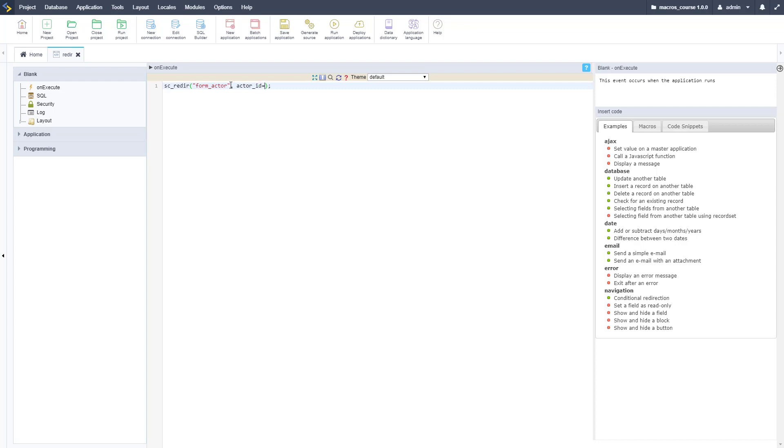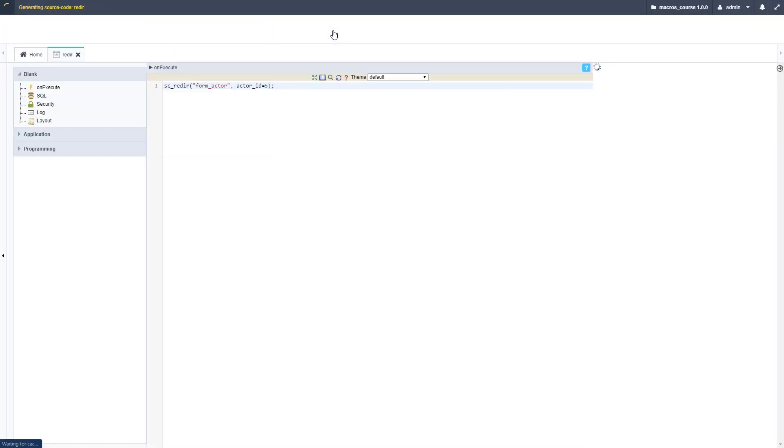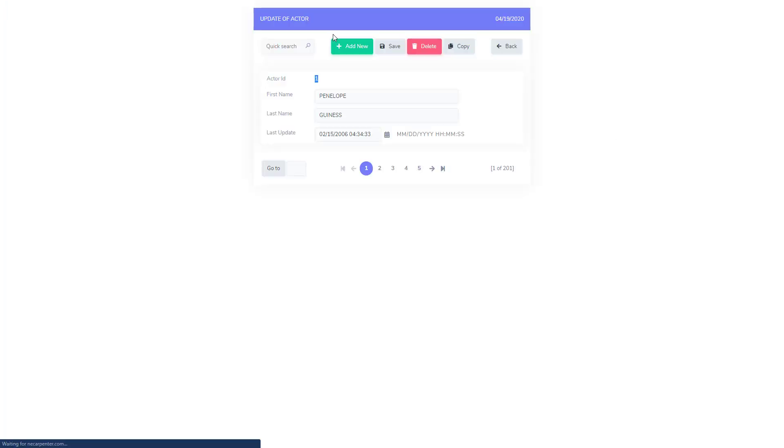Actor ID equals 5, so we're going to edit the fifth record and that is that actor ID field name that we need. Let's go ahead and run that, that's the key field on the form.